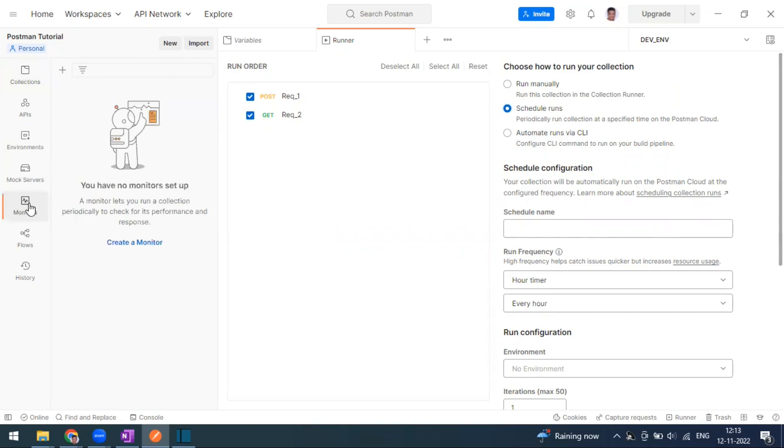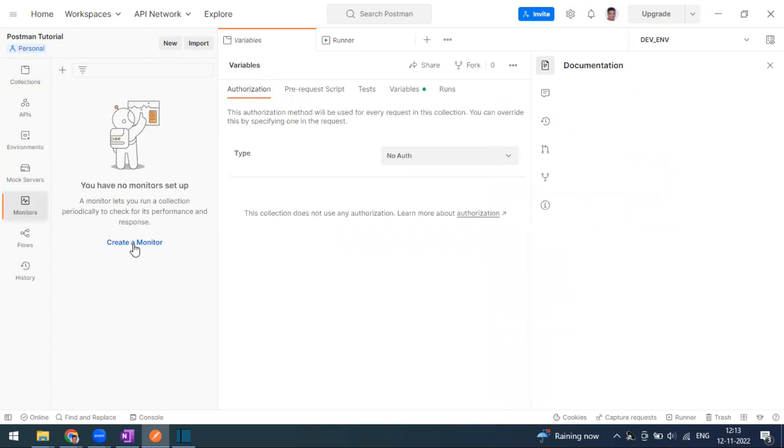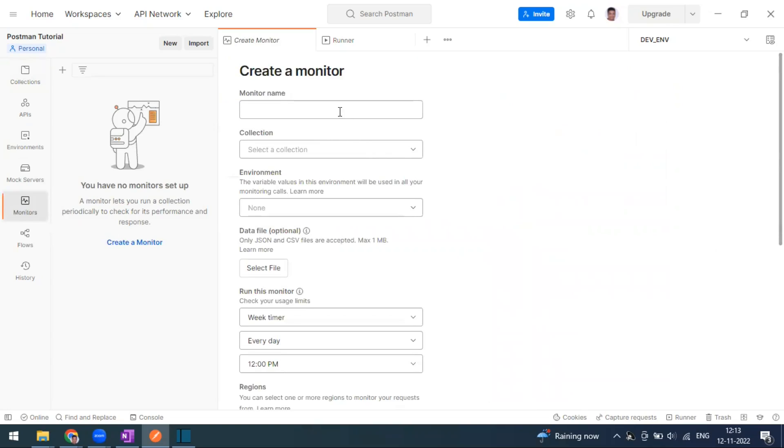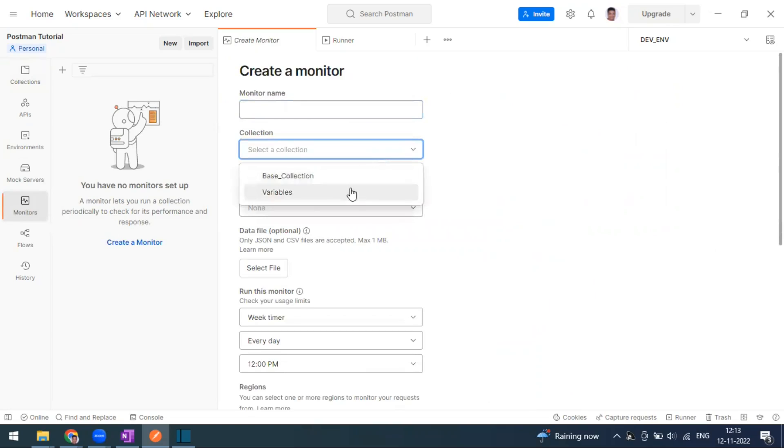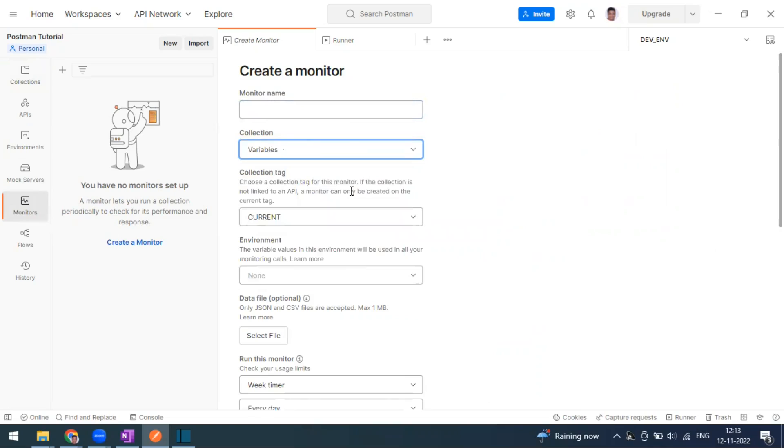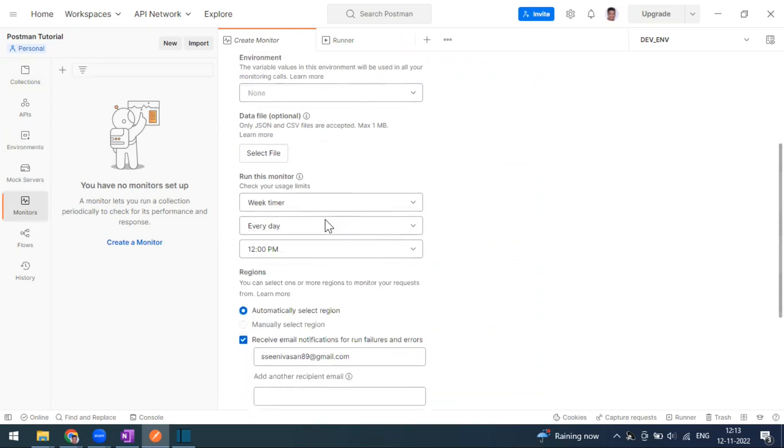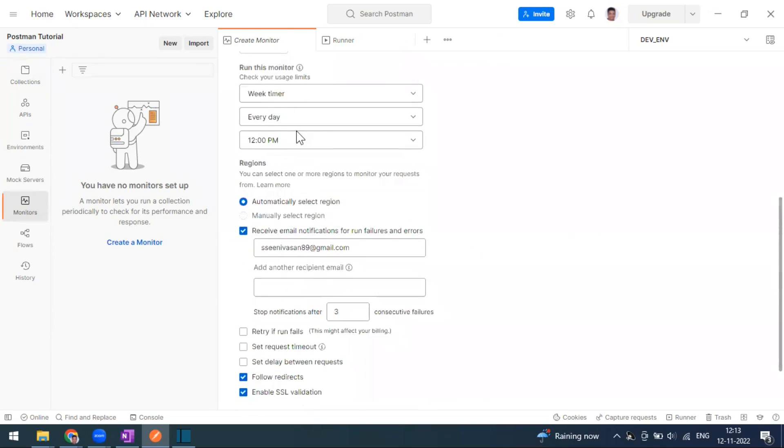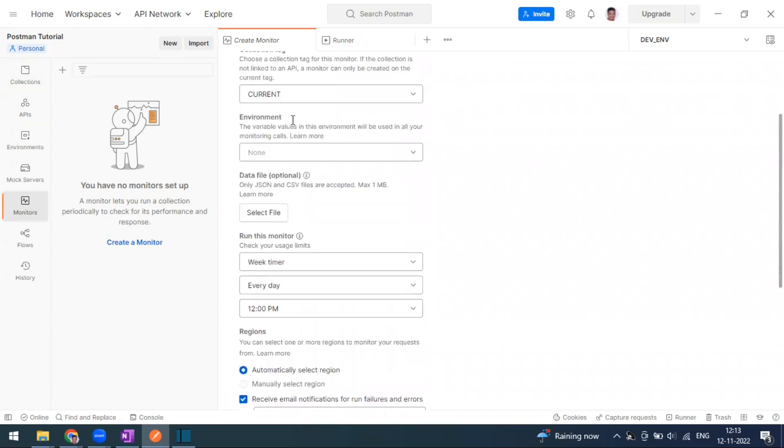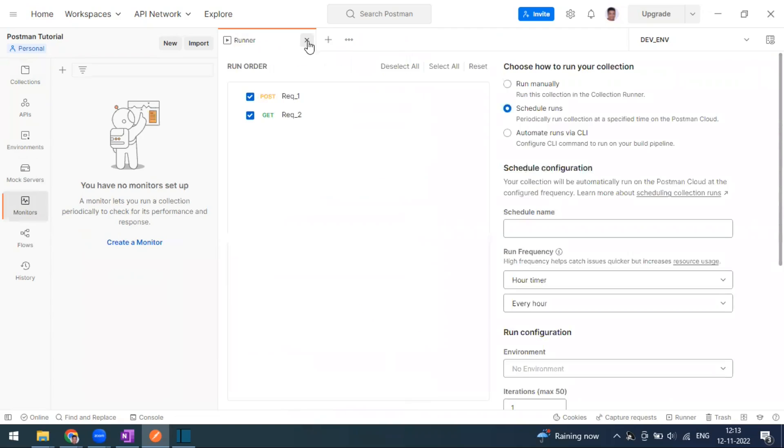If you want to create monitors, we go to the monitors section and give some monitor name, and you can select the collections that you want to run on the monitor. It will run on the timer that you have scheduled.